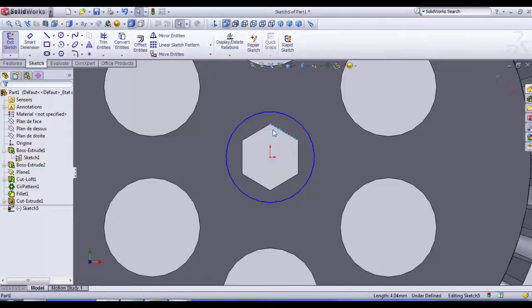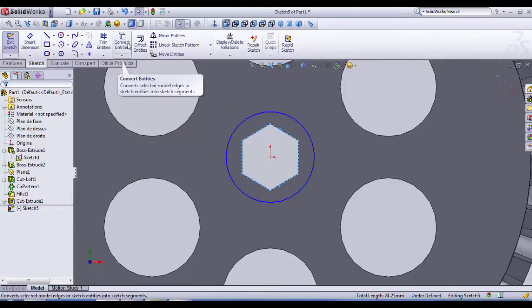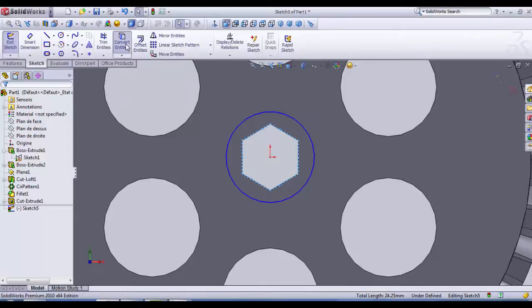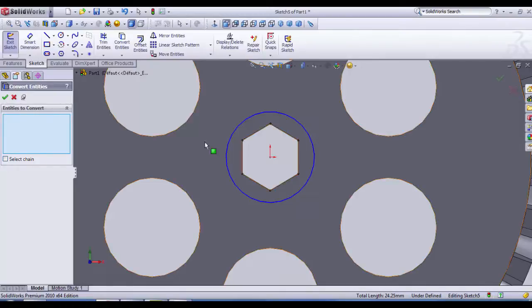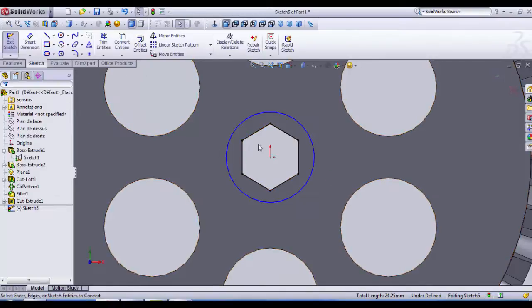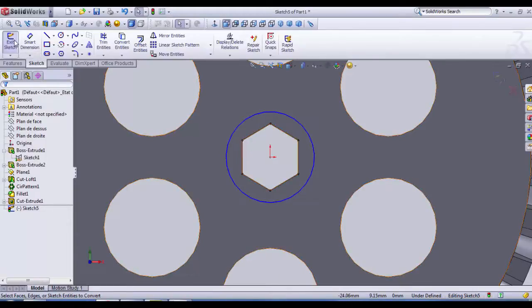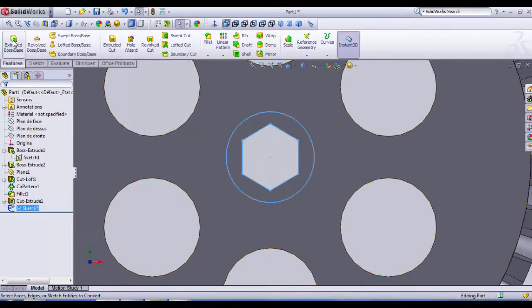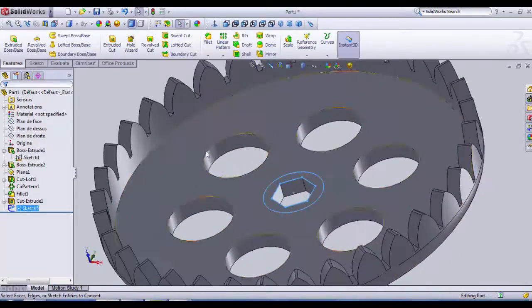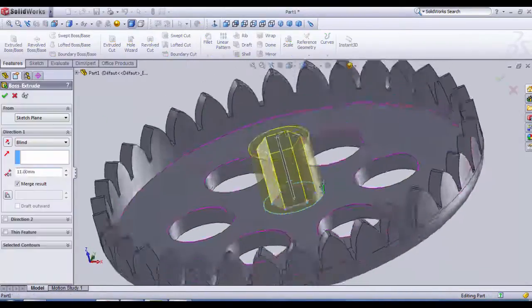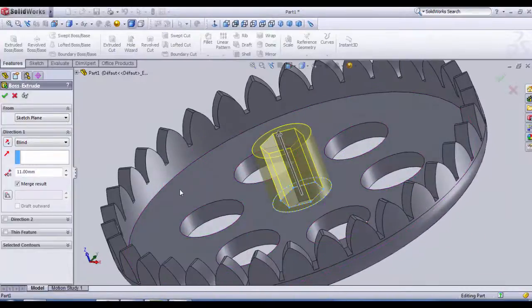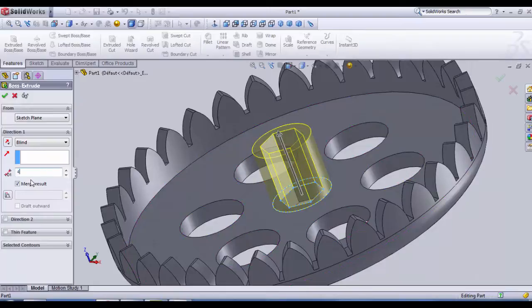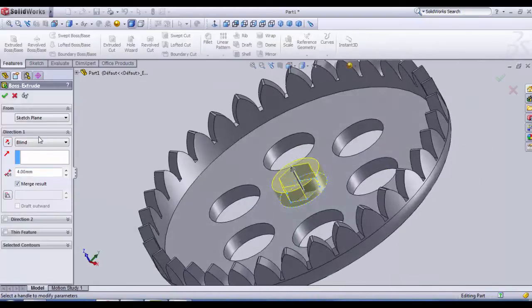We're gonna select all the edges of the polygon, control plus select. And then we go to convert entities and we click OK. As our converted entities are already selected, then we have a sketch with the shape of the polygon. Exit sketch and then we extrude the shape about full. That's good.